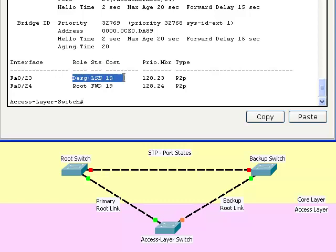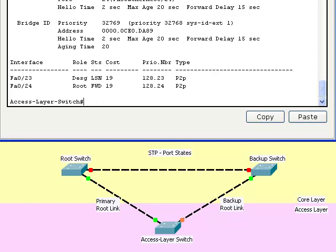Now it's going into the listening state. Now it's going into the learning state, and it's ready to send and receive data packets. The switch goes through these various states in order to prevent the possibility of any switching loops forming.